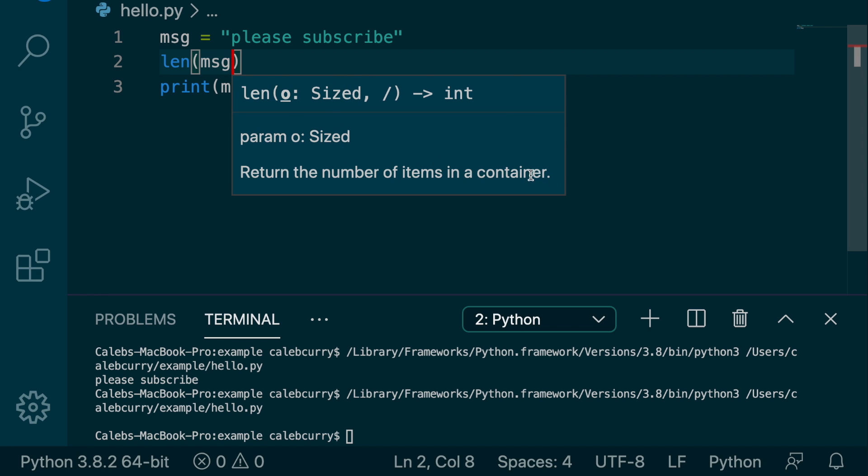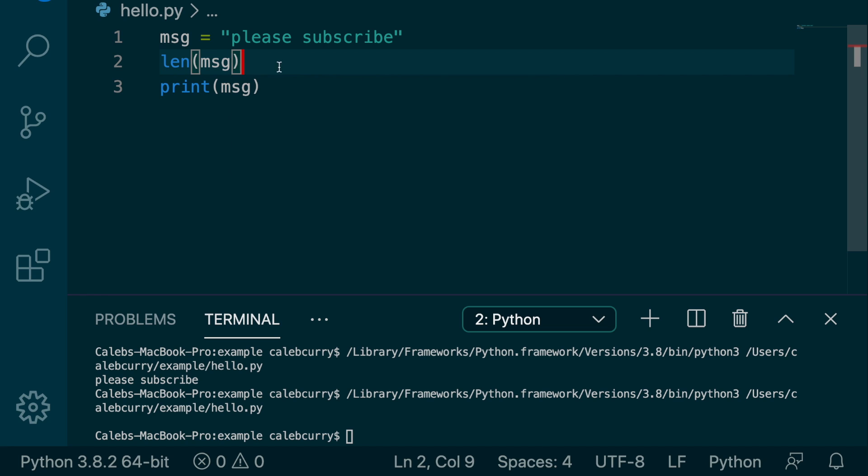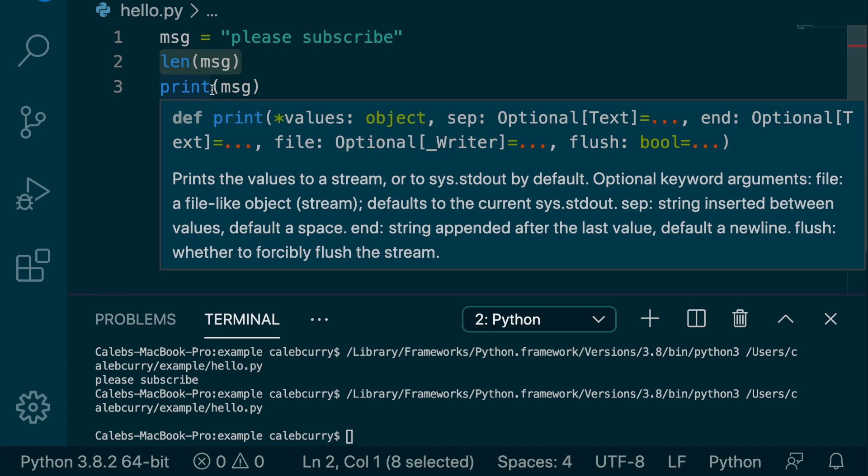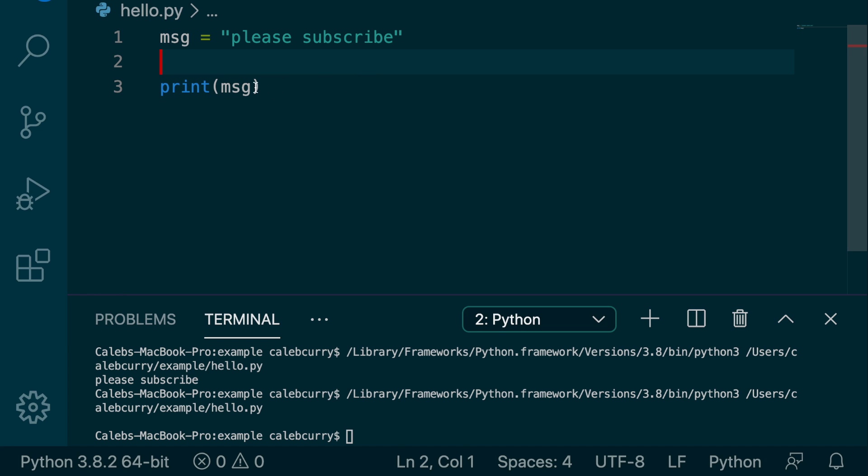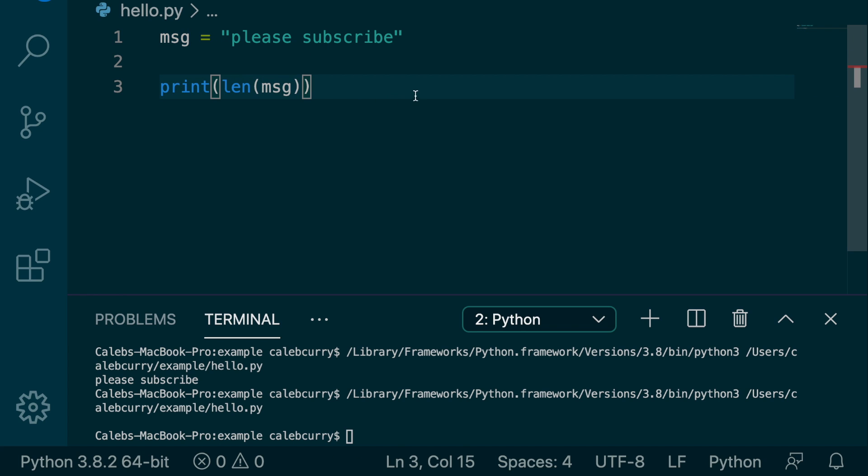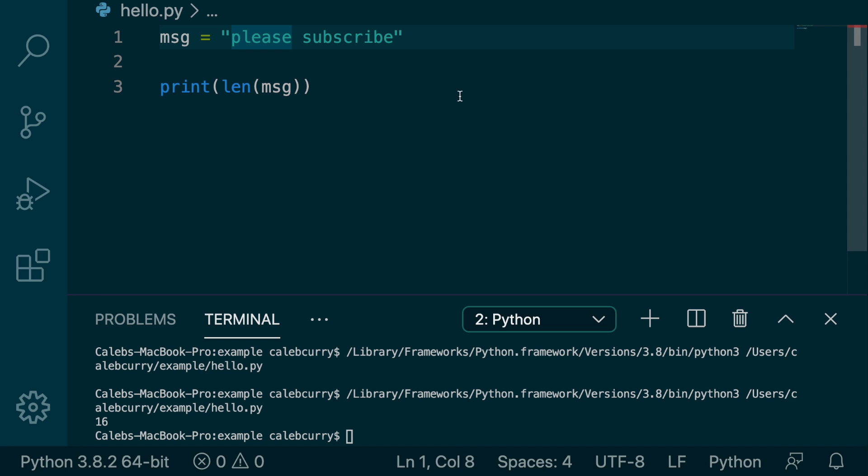And it returns the number of items in a container. So the container being the string, number of items, items being characters. So this is going to return that. So what we need to do is we actually need to take it and put it inside of a print so we can get it out in the terminal. Hitting run and we get 16. So there's 16 characters.